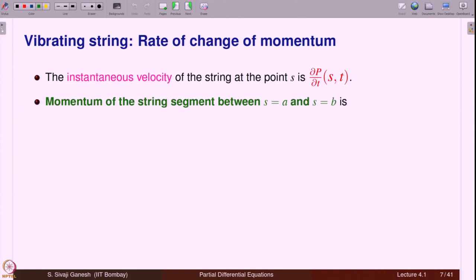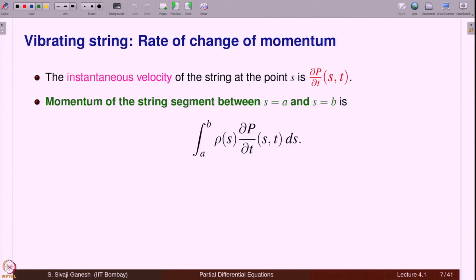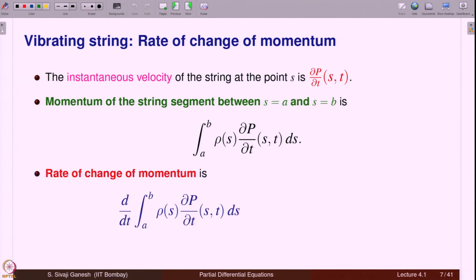The momentum of the string between s equal to a and s equal to b is obtained by multiplying the density with ∂P/∂t and integrating: the integral from a to b of ρ(s) · ∂P/∂t(s, t) ds. The rate of change of momentum is d/dt of this quantity. That gives us one side of Newton's second law, and we need to find the other side — the forces acting on the segment a to b.